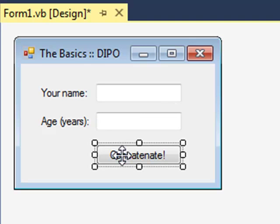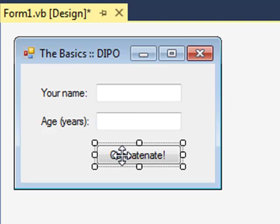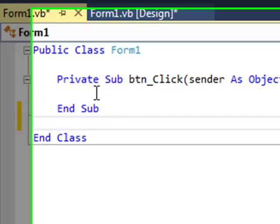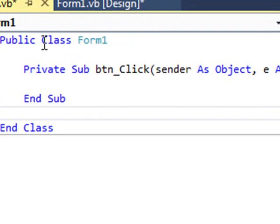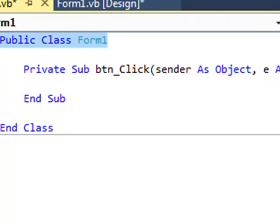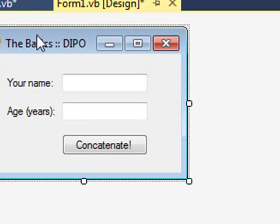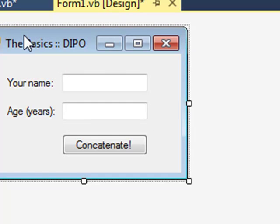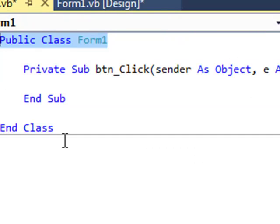If I double click this button I go into its code. So remember all of our code has to be within this public class Form1, this here is the form, and end class.